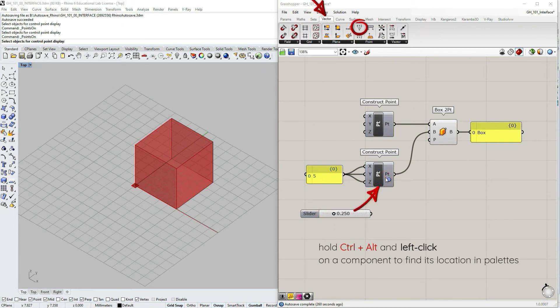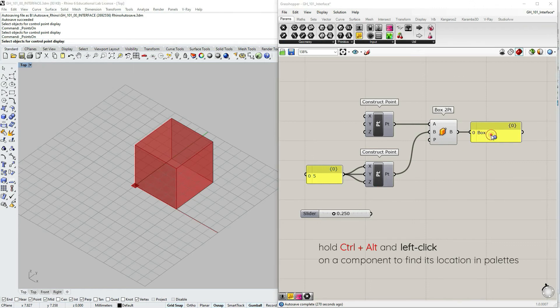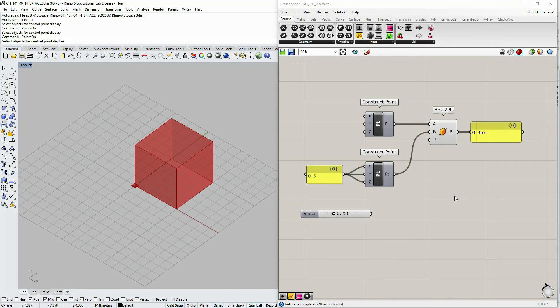I find this tip most useful when learning grasshopper and when you're using definitions created by other people. Thank you.